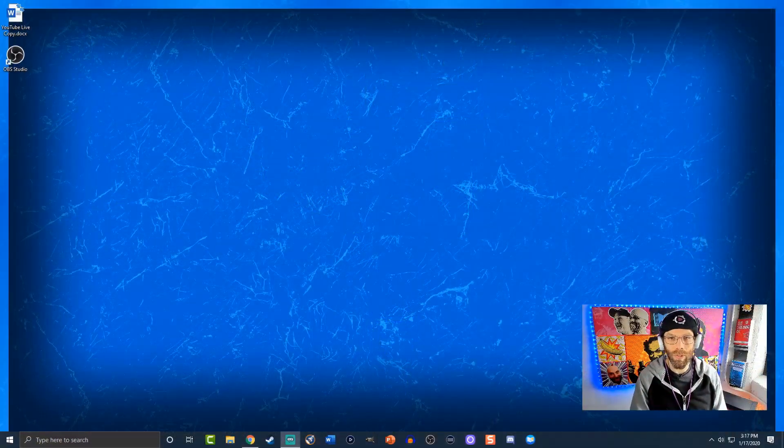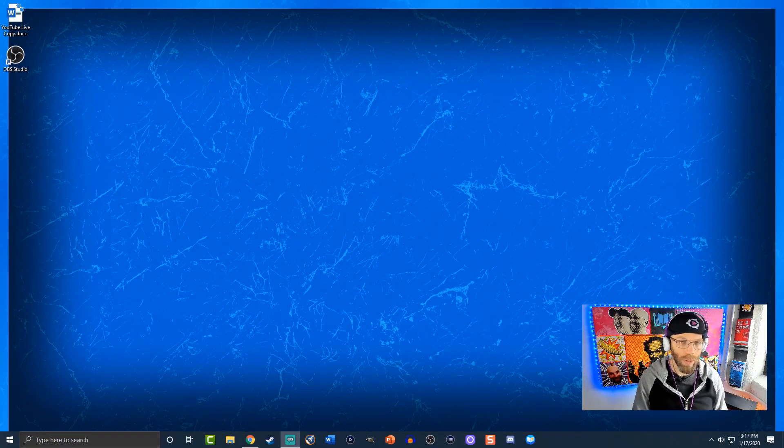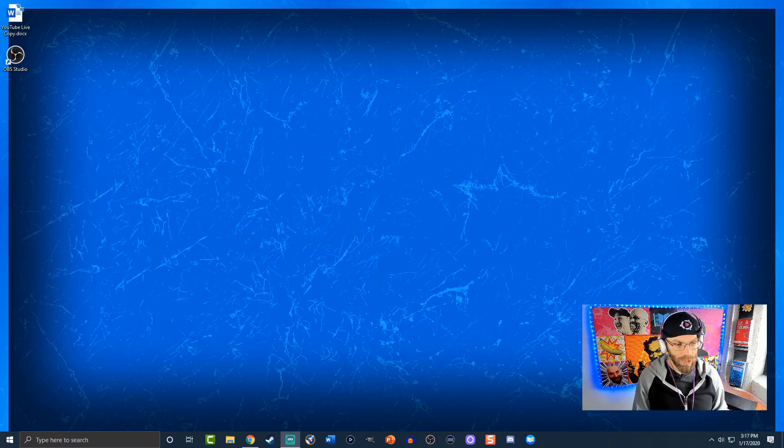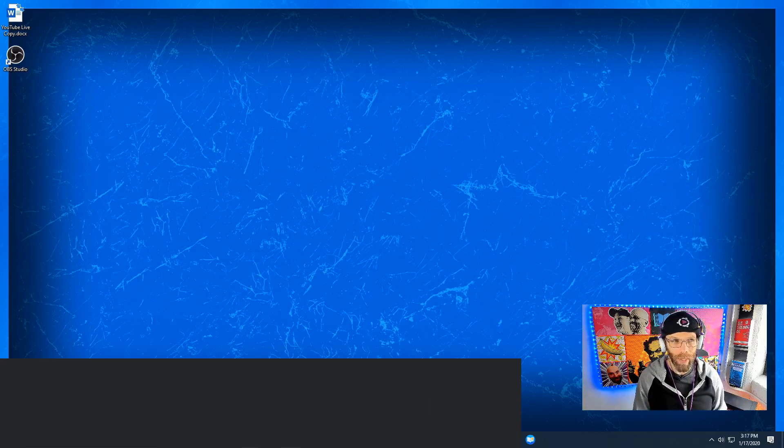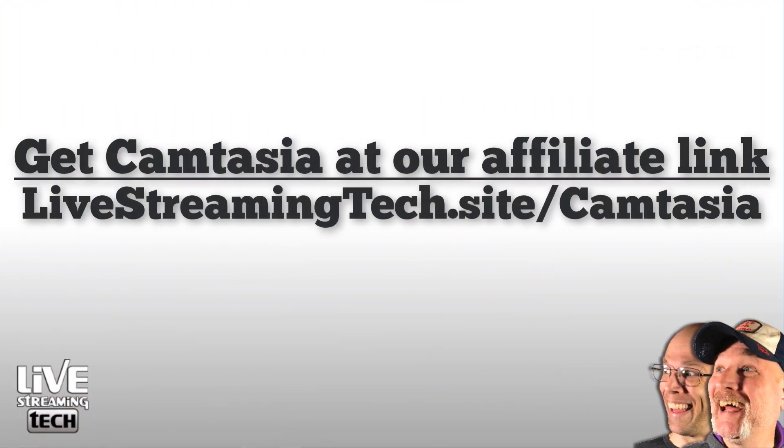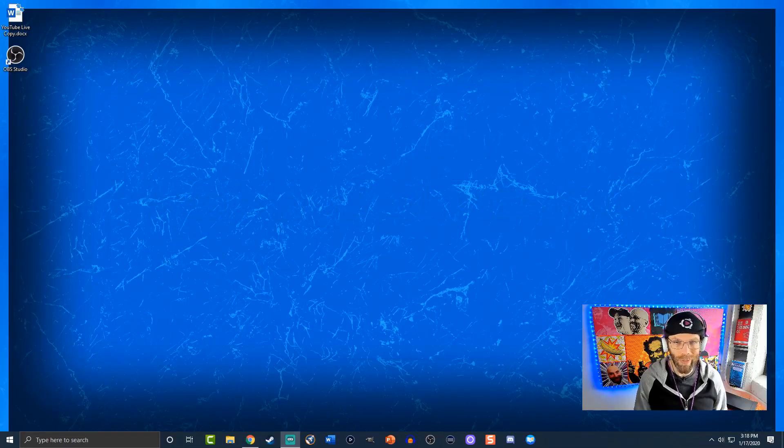Alright, in order to do the gif we're actually gonna need the software here. It's called Camtasia. I've reviewed these on previous videos. For this one you can actually pick up the software at livestreamingtech.site slash Camtasia. They do have a free 30-day trial.